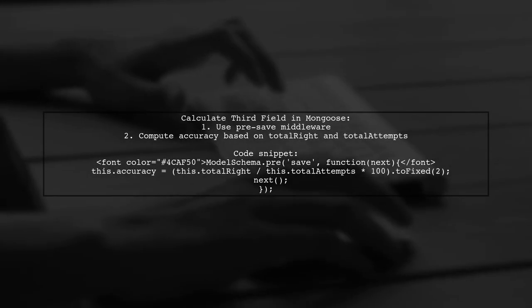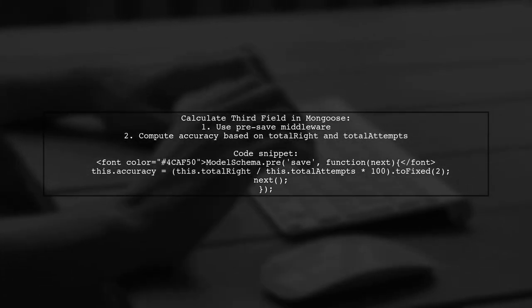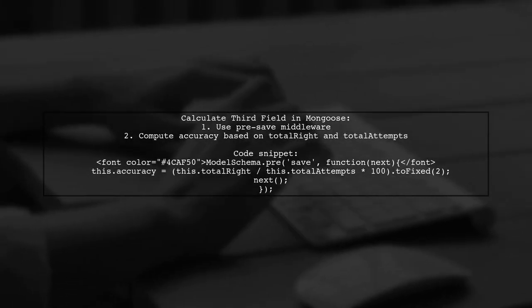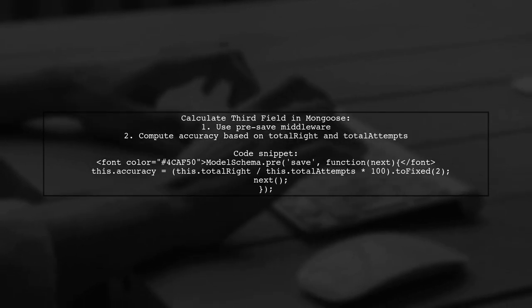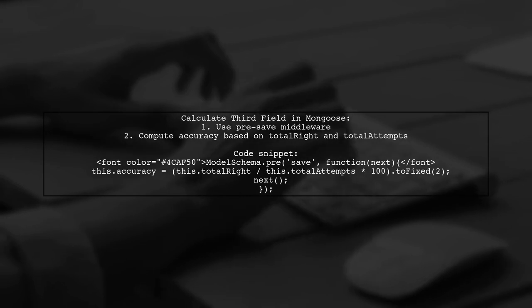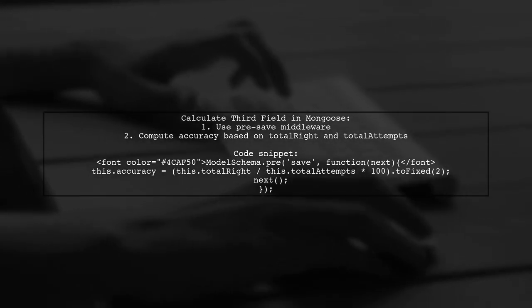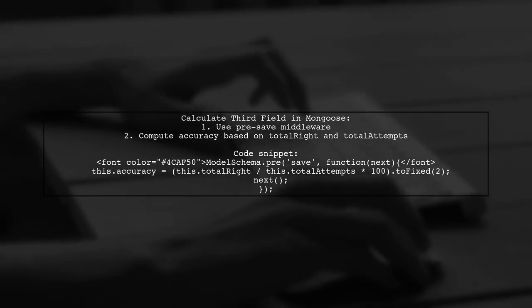To calculate a third field in Mongoose based on two other fields, use the pre-save middleware. This allows you to compute the accuracy before saving the document.